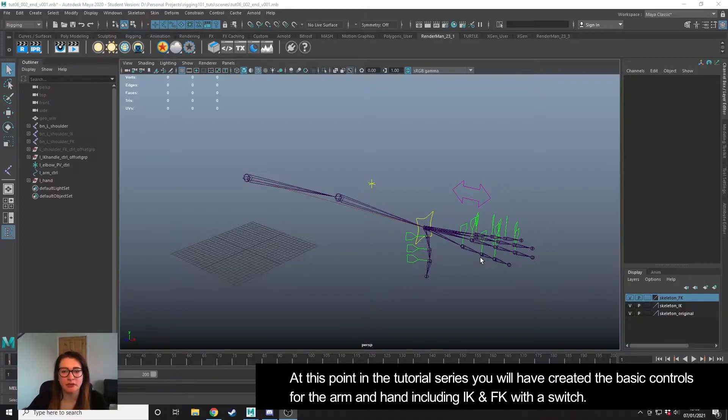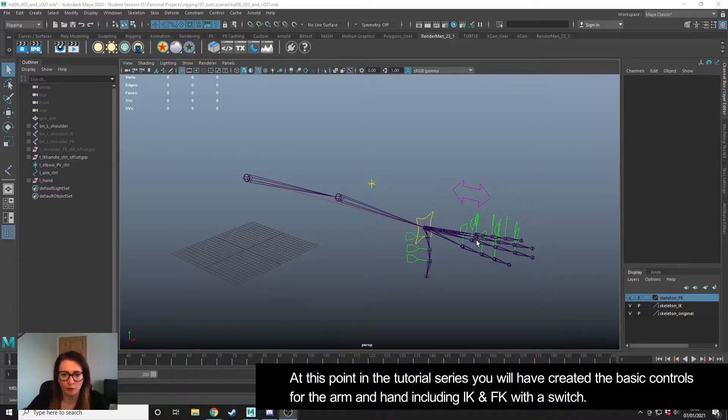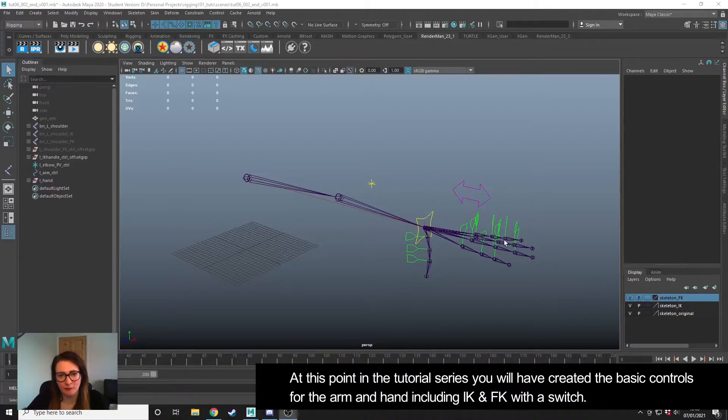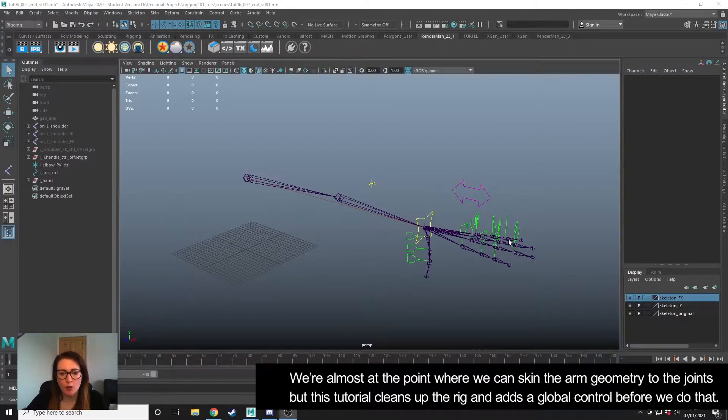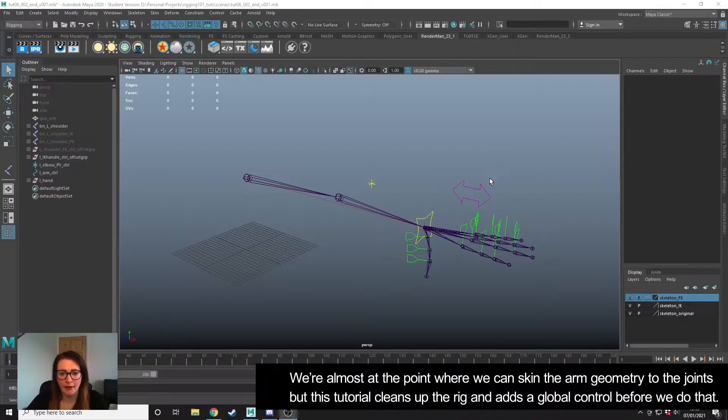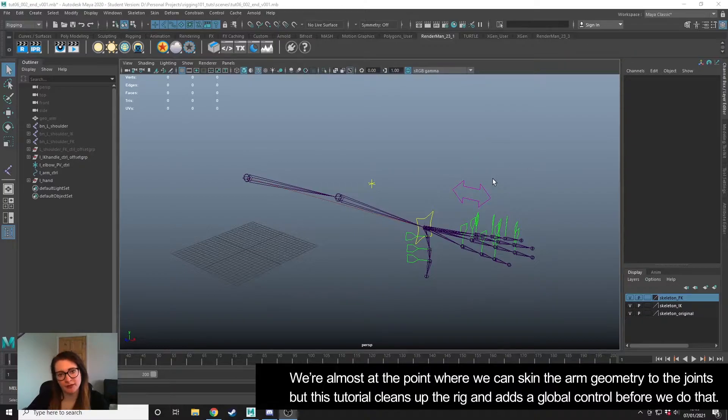At this point in the tutorial series, you have created controls for a basic arm rig. We have the IK FK switch for the arm and a simple FK setup for the fingers. We're almost at the point where we want to skin this, but first I want to go over how we can create controls to be a bit more animator-proof, add a global control, and fix a small issue that we have with one of the controls.